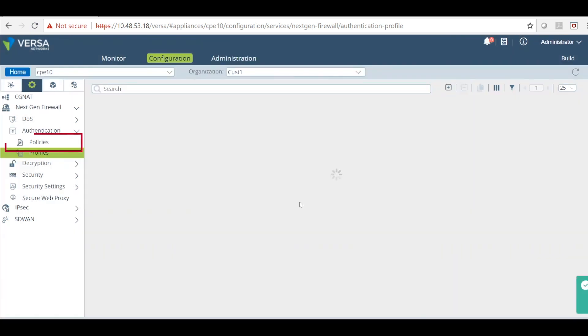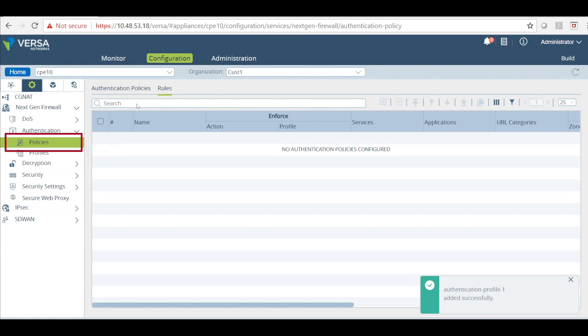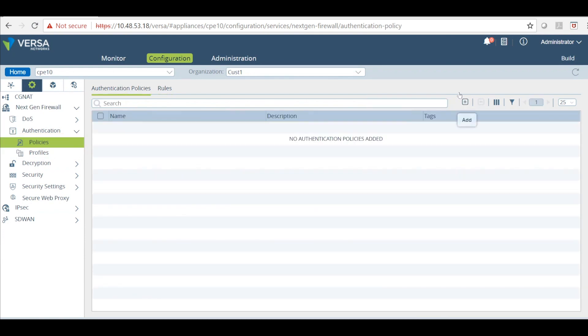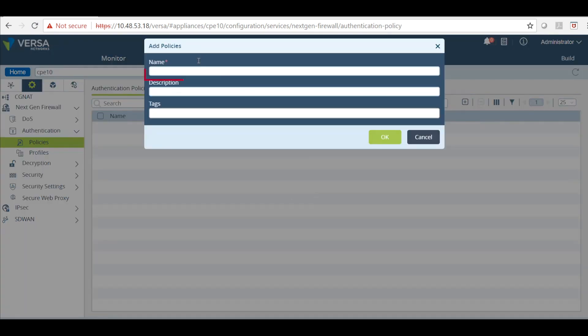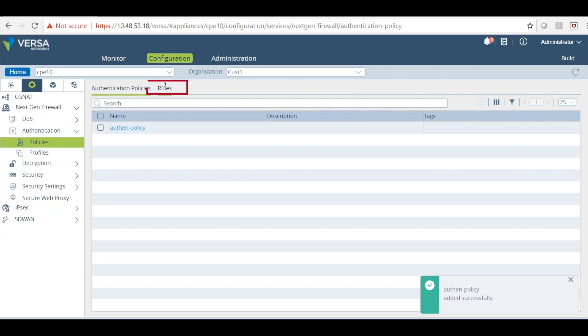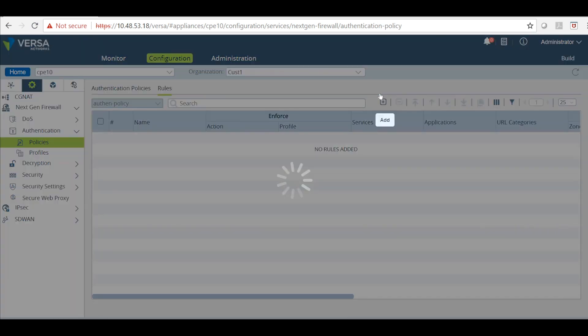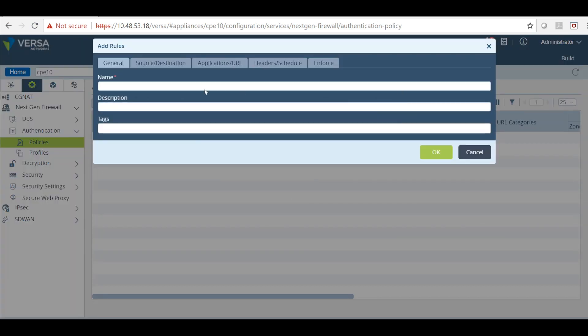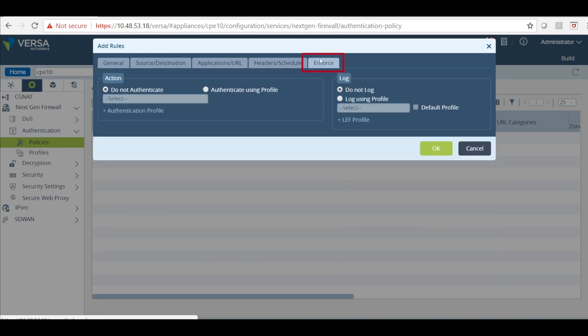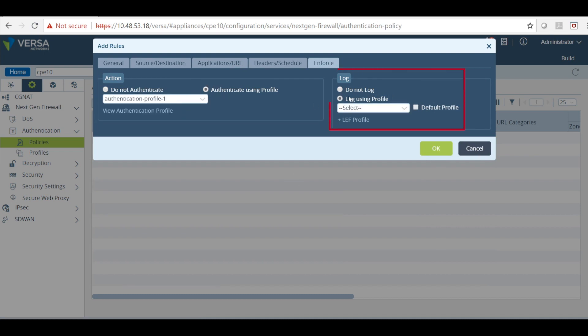Now under policies, first we will have created a new policy. Just name this temp policy. Click OK. And then click on rules. First here we will just give a name. I am not going to make any match here because I am going to allow all traffic. I want all traffic to be authenticated. Then I will just directly go to the enforce tab and authenticate the traffic here. And I just log the traffic analytics.